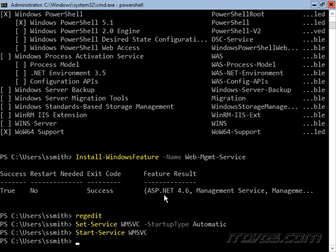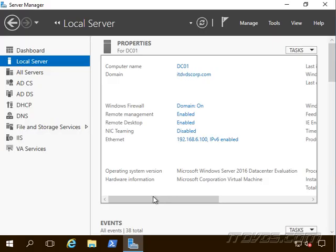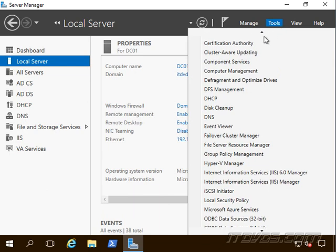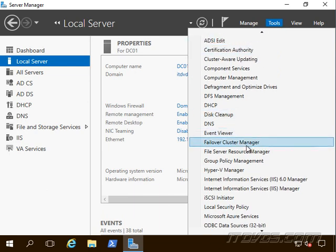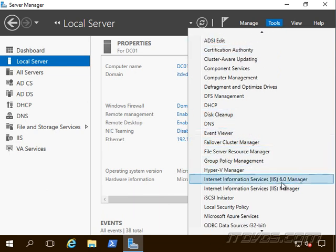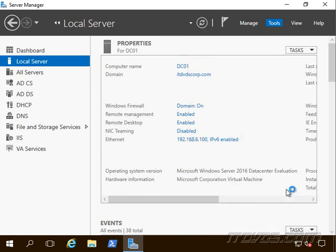And that's actually it from the web server side. So from another server with a GUI like this one that I'm on now, DC01 here, we can go up to tools and launch our IIS manager.